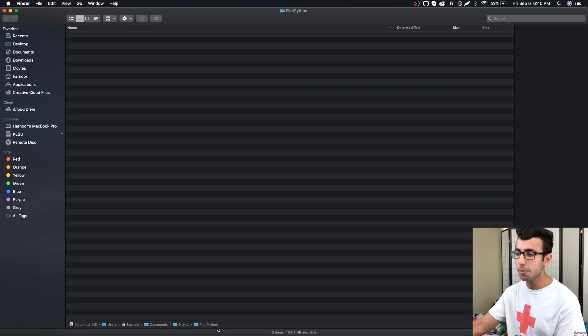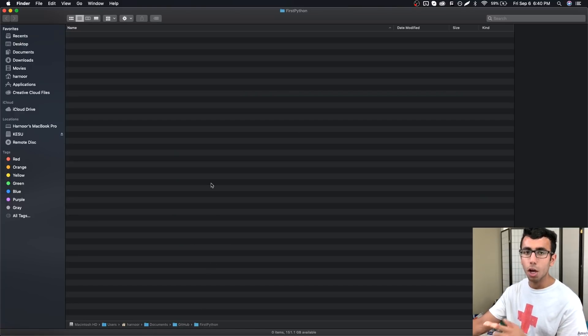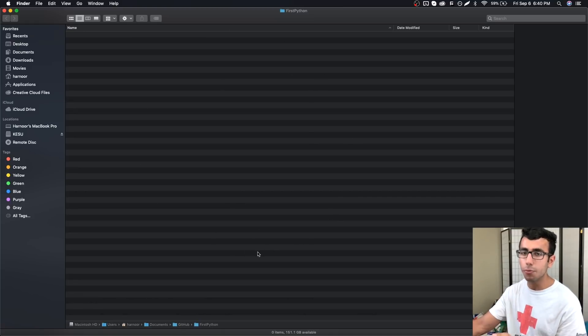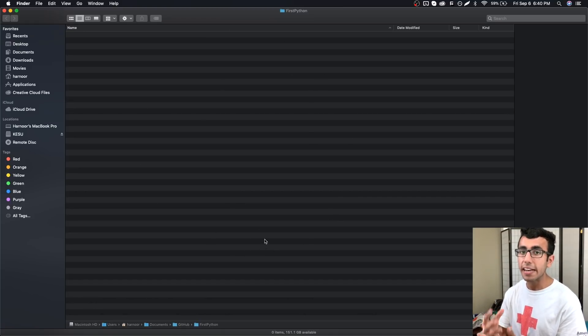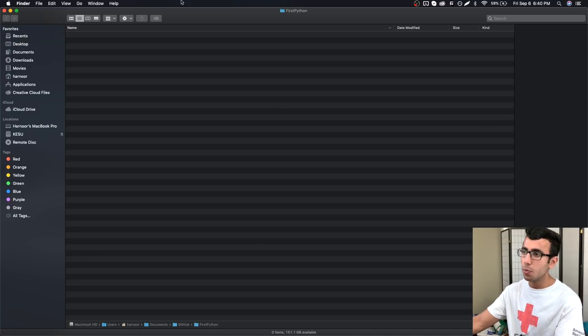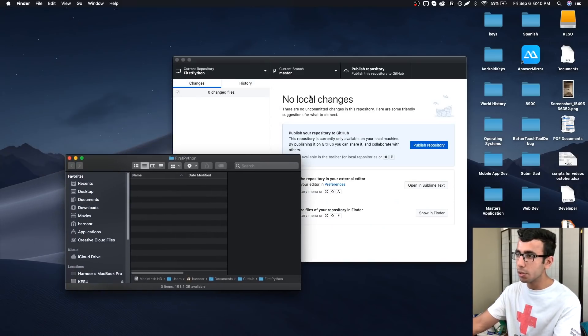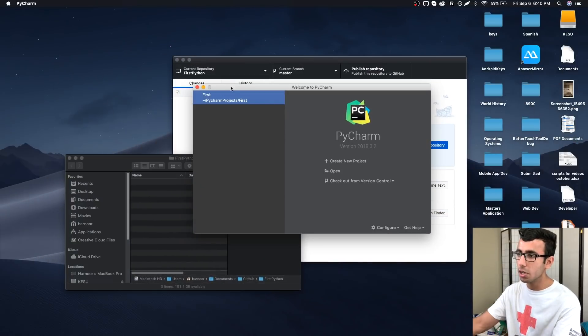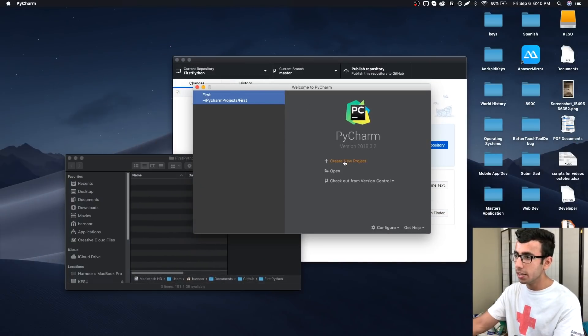I just opened this folder and you can see the path, it's in documents, GitHub, and first_python. GitHub Desktop will keep track of this entire folder so you can put things into it and it will know automatically that you modified this file, you deleted this file. I'm going to go back to PyCharm.